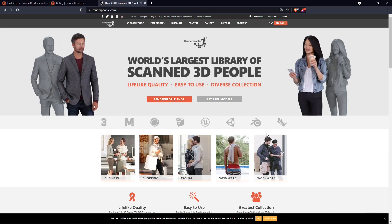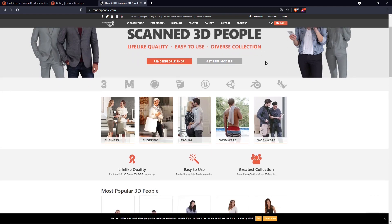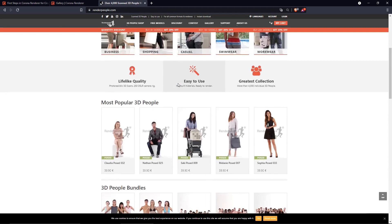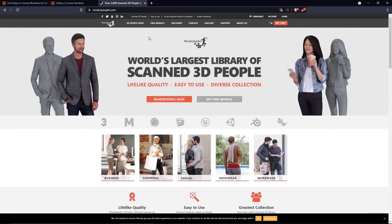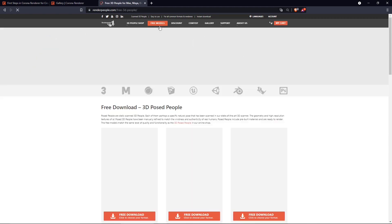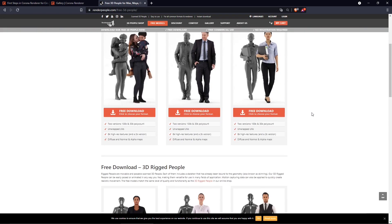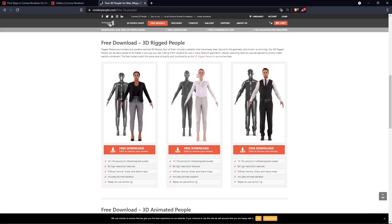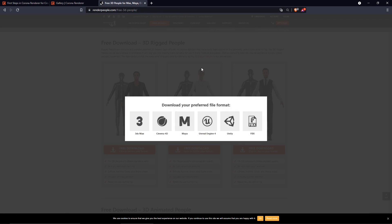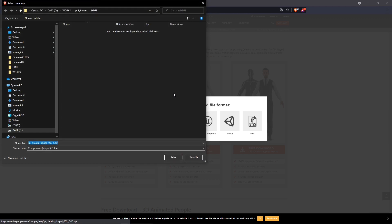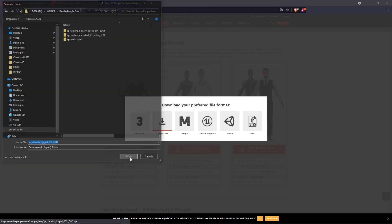On renderpeople.com you can find a lot of very realistic-looking 3D models of people. If you scroll down, you can find free models — both static models and rigged models you can use for character animation. I'm downloading one for this example, and it conveniently has a Cinema 4D format option so I can download it directly without any extra export or import steps.